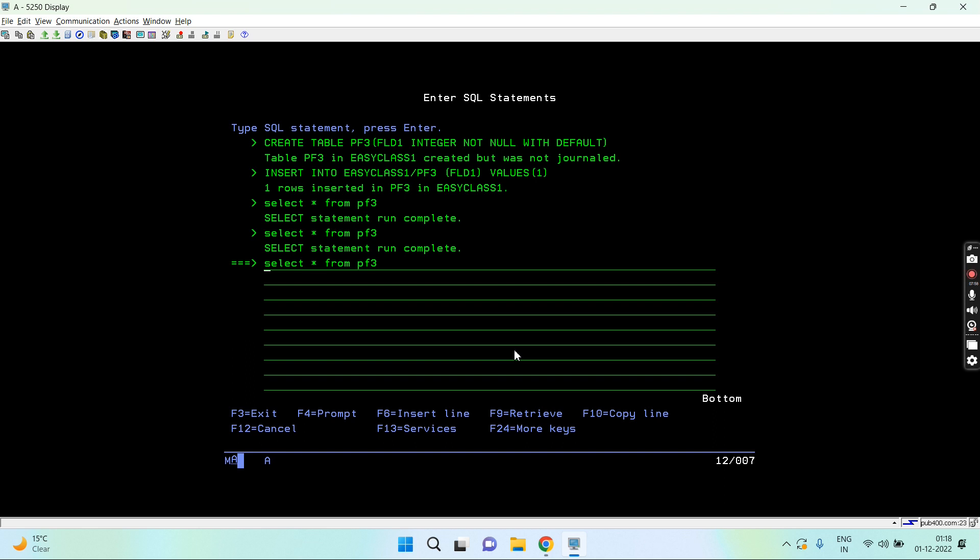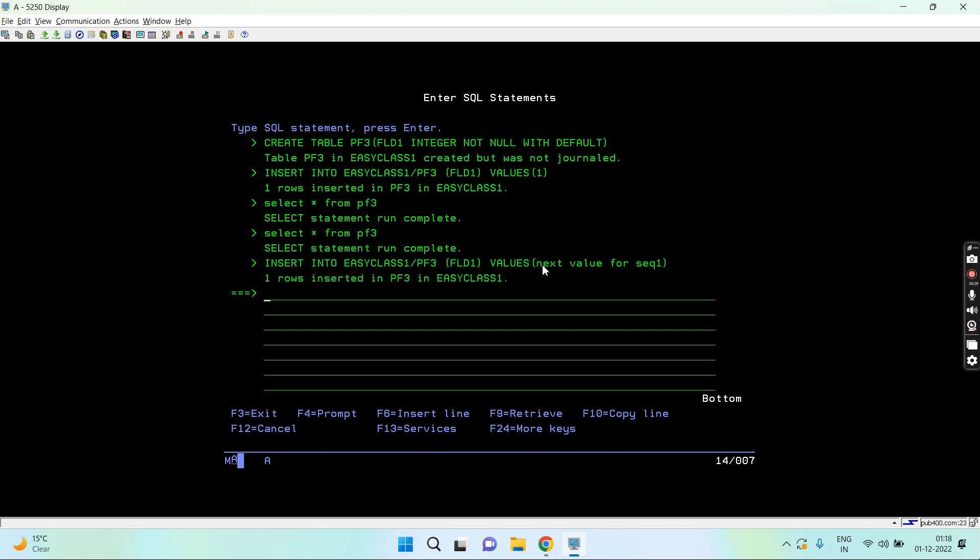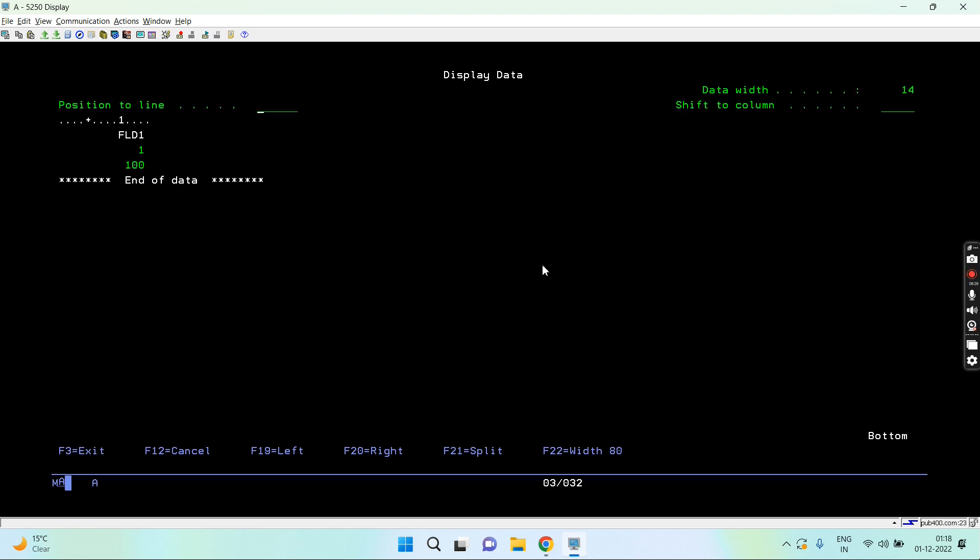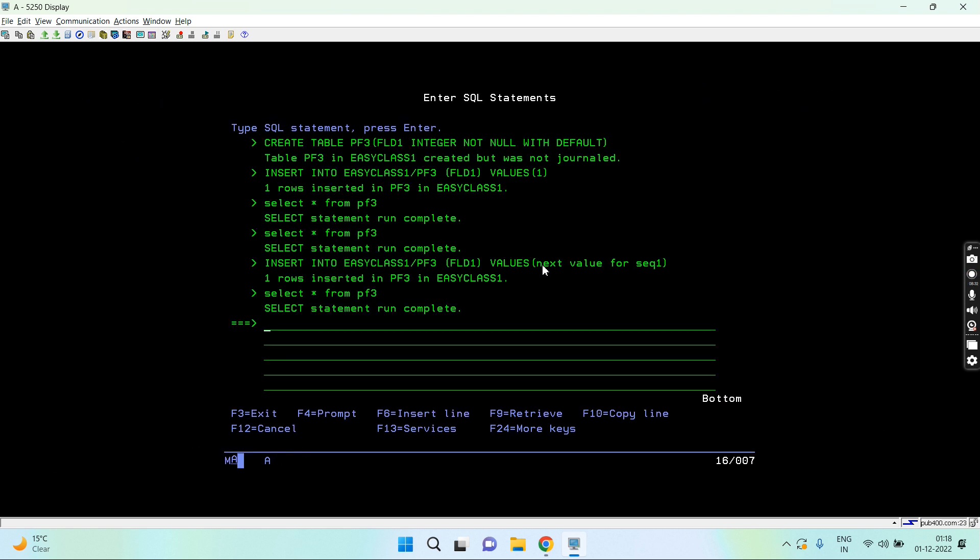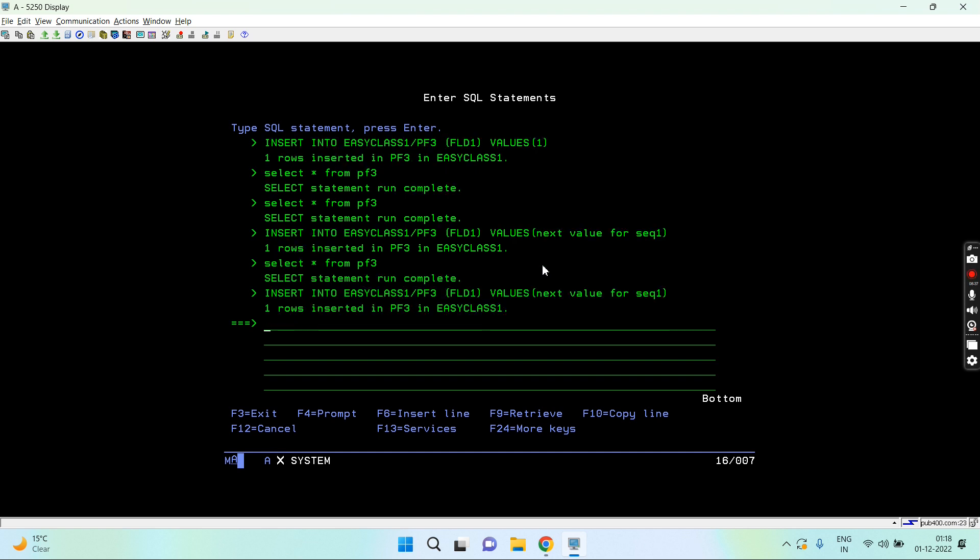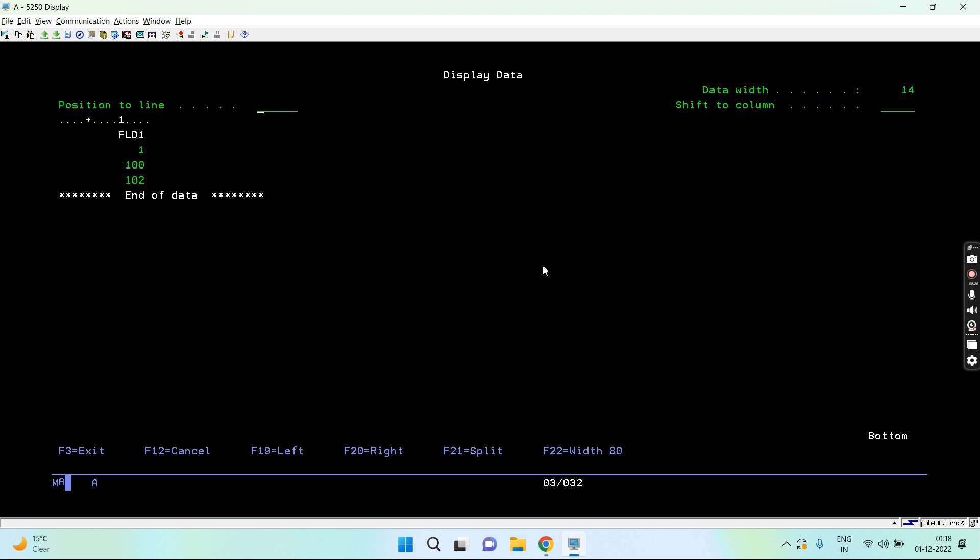Now I'm going to use the sequence. I'm not assigning value by myself. For this I can have a clause next value for. What is the next value for the sequence? The sequence is SEQ1. One row inserted. Let me show you the data. It's 100 because the next value is 100, it starts from 100. If I do it again you see that's 102 because the increment was by 2.